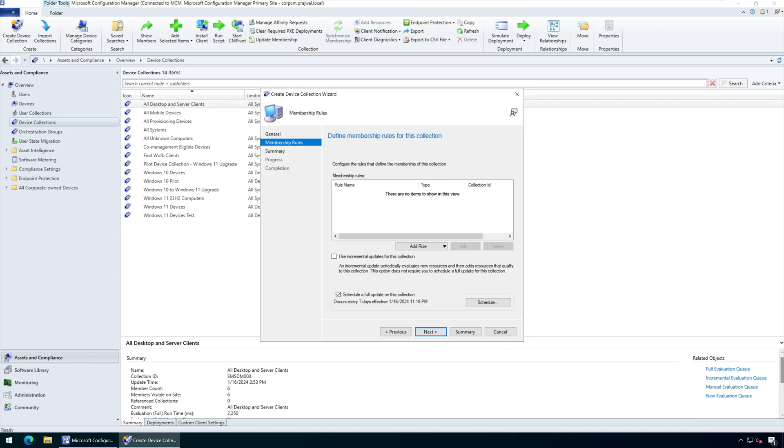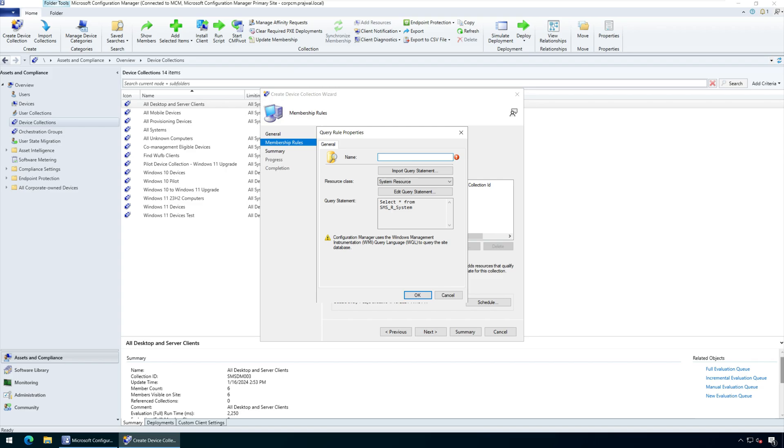On the Membership Rules window, click Add Rule. From the drop-down, select Query Rule. In the Query Rule Properties box, enter a valid query name.